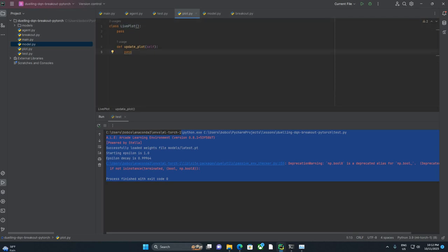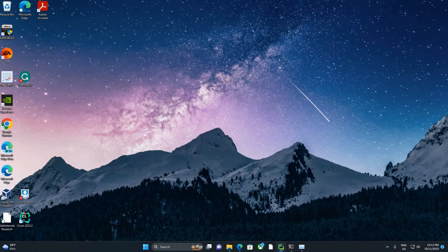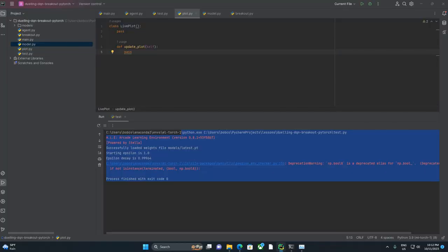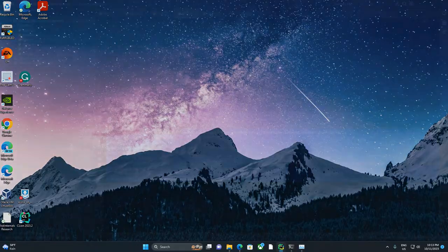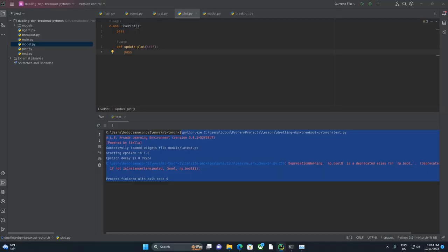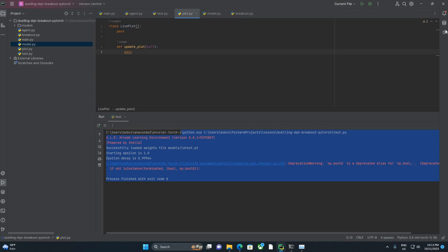Today we are just going to get the live plot class working and then test everything out. Earlier we sort of stubbed out this live plot class so we could use it in our implementation before it was quite ready. So now we are going to go ahead and code out live plot. It is exactly what it sounds like, a plotting class that is going to help us see some of our data over time.